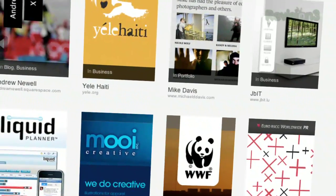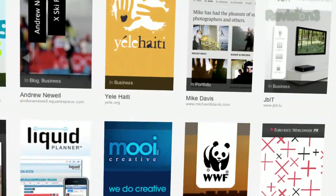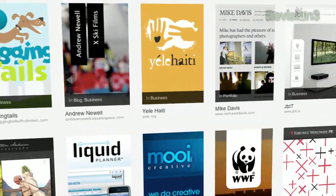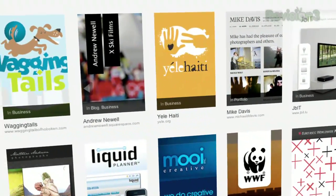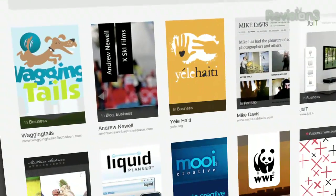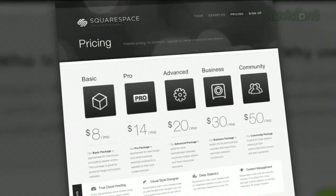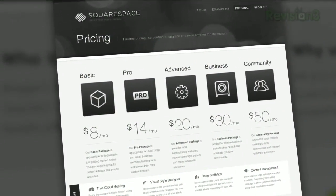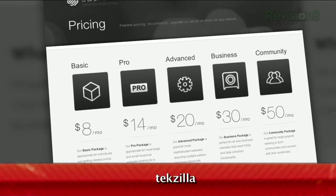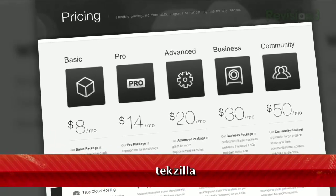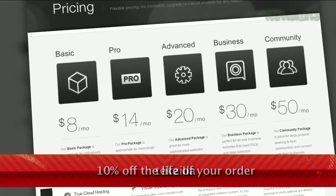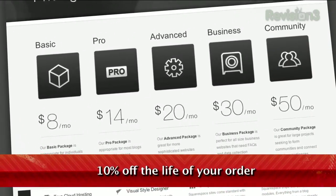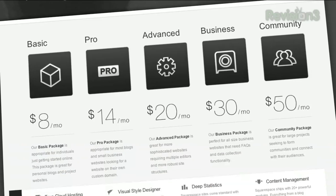Many of the Internet's highest traffic web pages are powered by Squarespace. Not to mention, many of the personal pages of Revision3 hosts and personalities. Go to www.squarespace.com to learn more. Be sure to enter code TECHZILLA when checking out to earn 10% off the lifetime of your order.